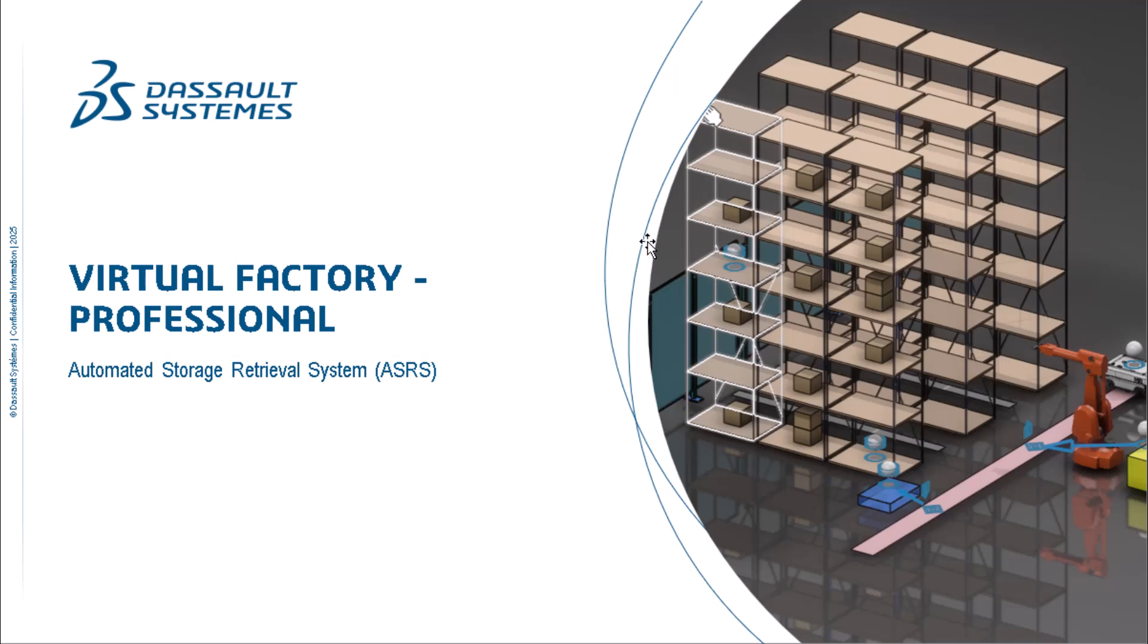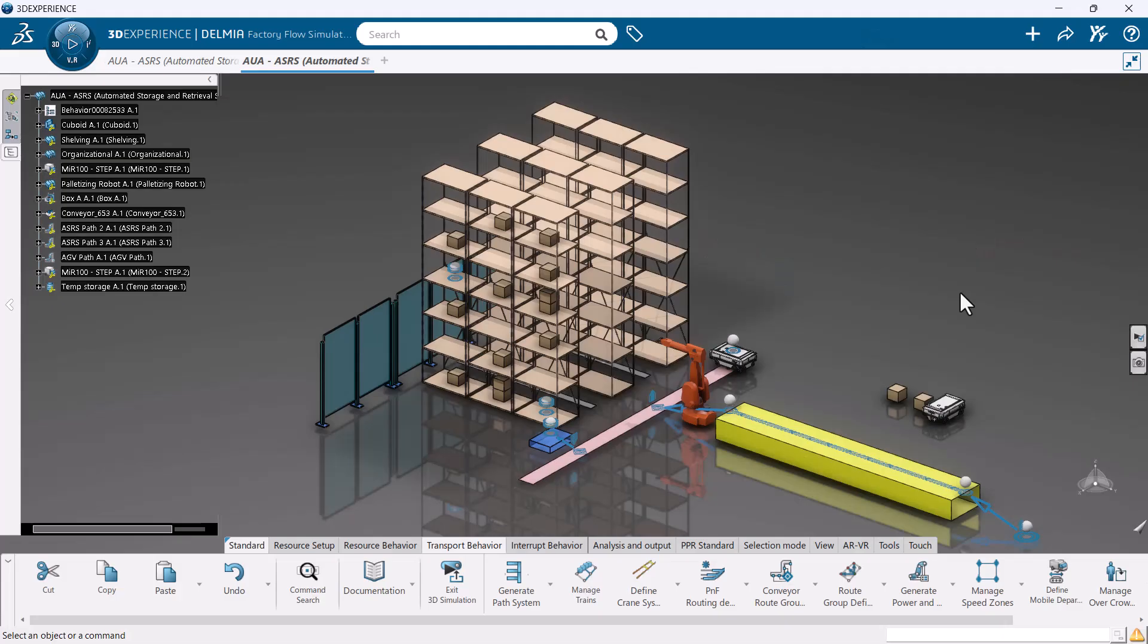In case you don't know what an ASRS is, these are systems used in warehousing to automatically store and retrieve items, optimizing space and improving efficiency. It has been used to replace manual labor and forklifts with automated cranes, shuttles, and robotic mechanisms.